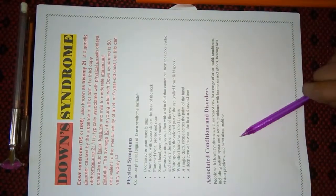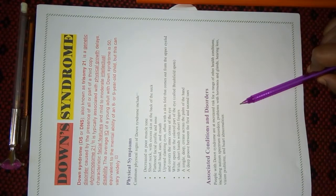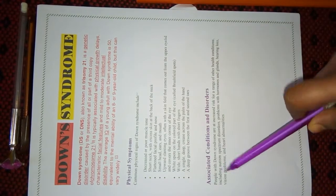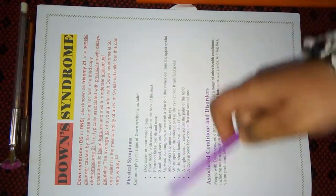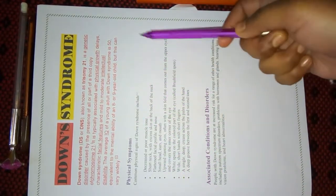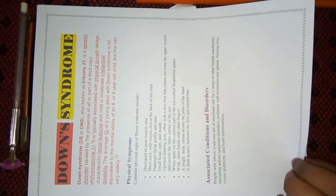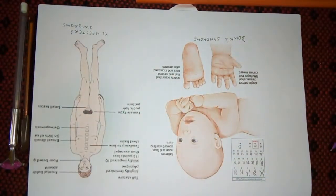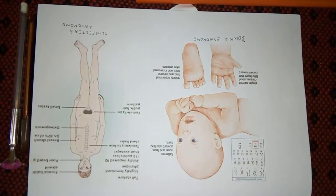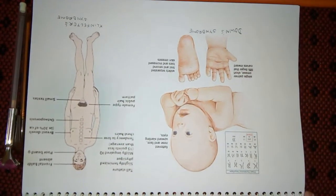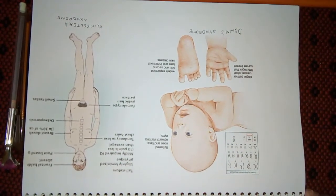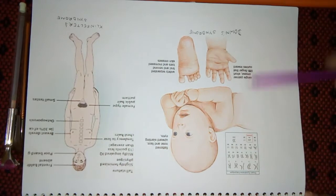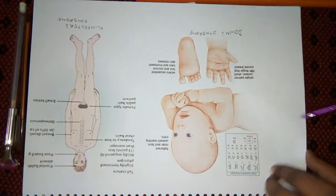Next page. From here, diseases due to Chromosomal Aberration start. So, first disease I had taken is Down syndrome. I had written all about that. You can get it in your textbook also, or you can search on Google. So, here I had included a picture.